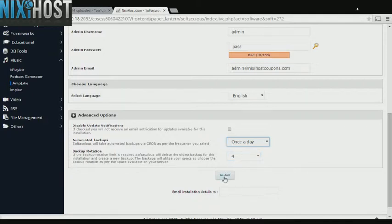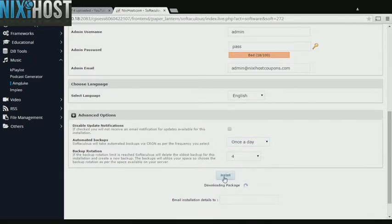When you're finished with configuration, click Install. AmpJuke will now be installed to your website.